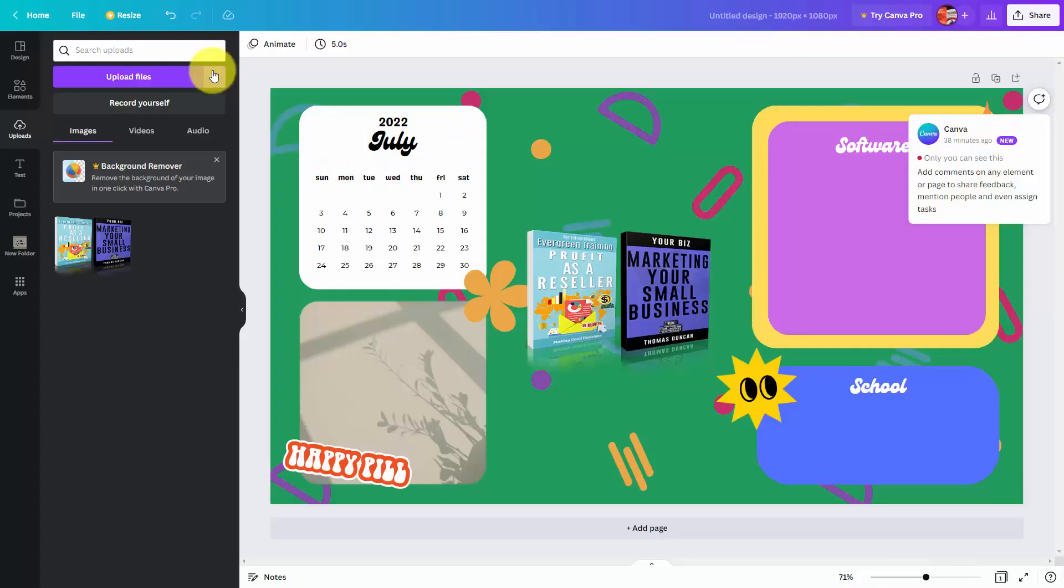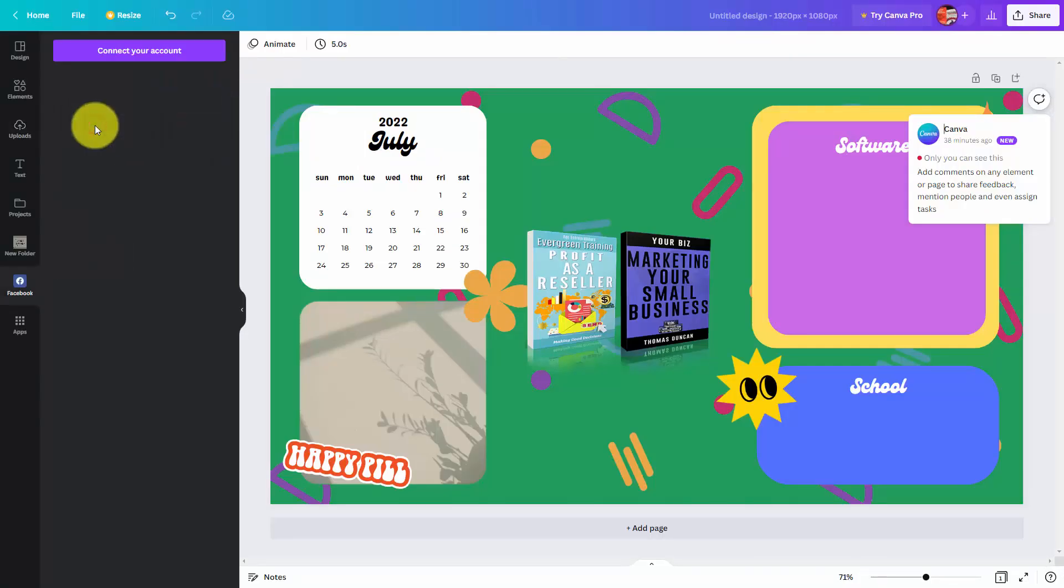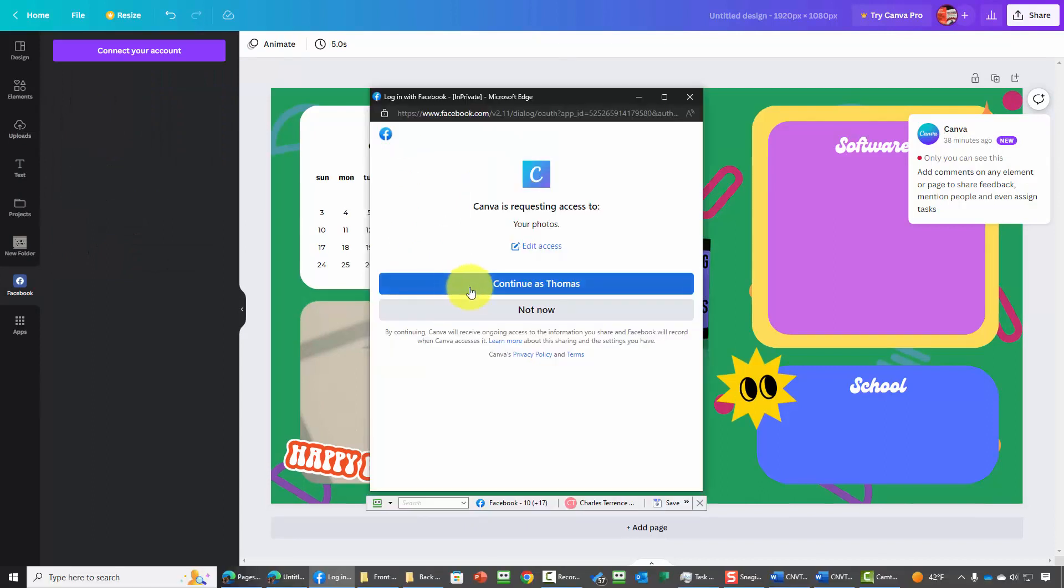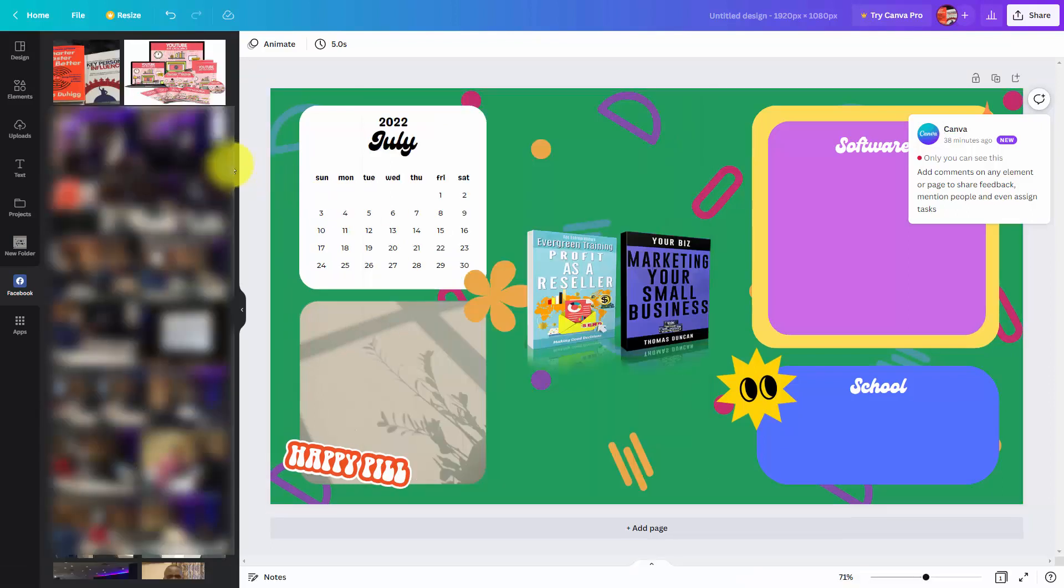We're going to connect our Facebook account to our Canva account. We'll click on continue, and you'll notice that your photos from Facebook are now available for your Canva account, and we can add that content to our design.